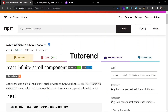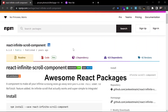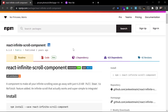Hello everyone, welcome back to the tutorial and to this series of awesome React packages. In this series I'm back again with another awesome React package — react-infinite-scroll-component. This component is very helpful if you want to render a list of images and implement the infinite scroll feature.